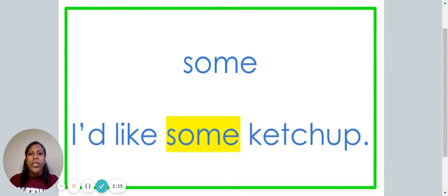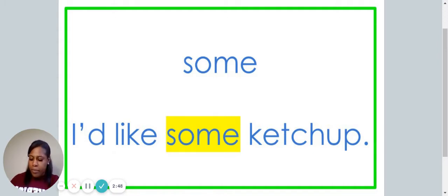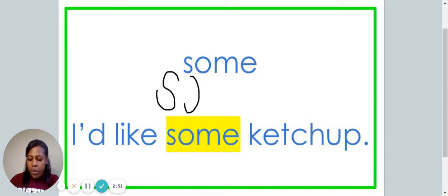This is the word some. Say the word some. The word some is spelled S-O-M-E. Spell it with me: S-O-M-E. I'd like some ketchup. We are now going to write the word some on your paper. Remember, when you write the word, say each letter: S-O-M-E.